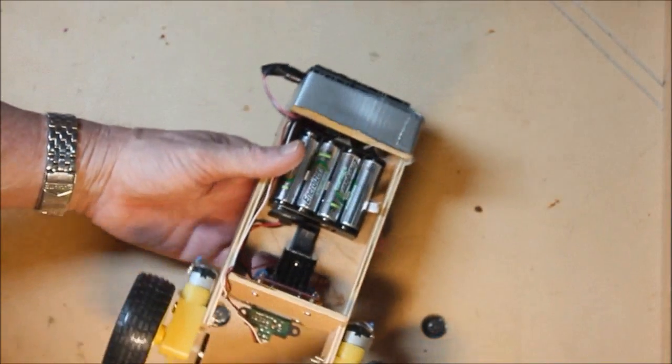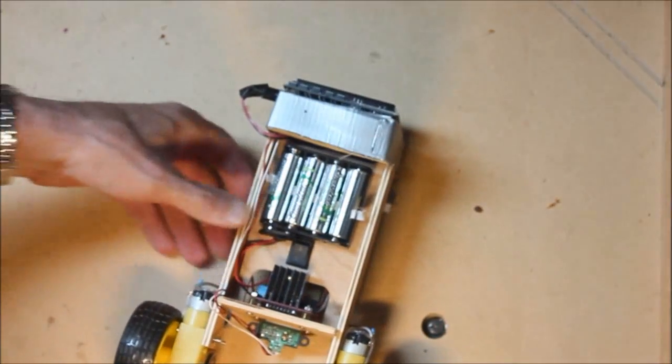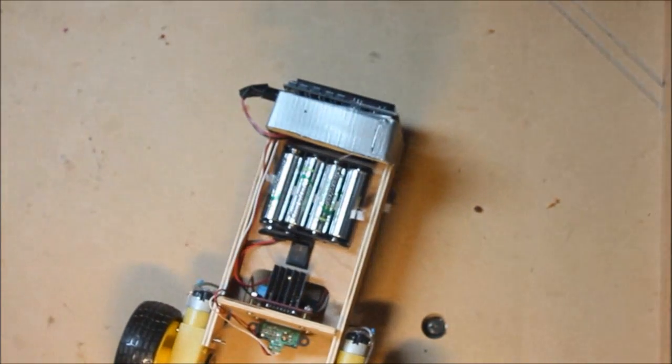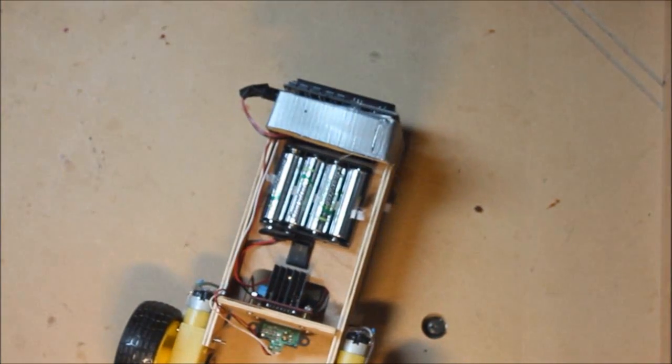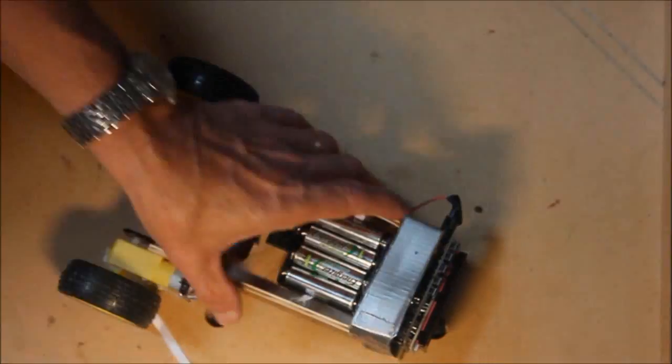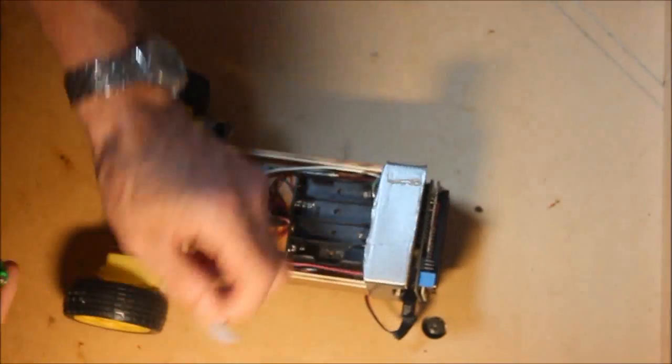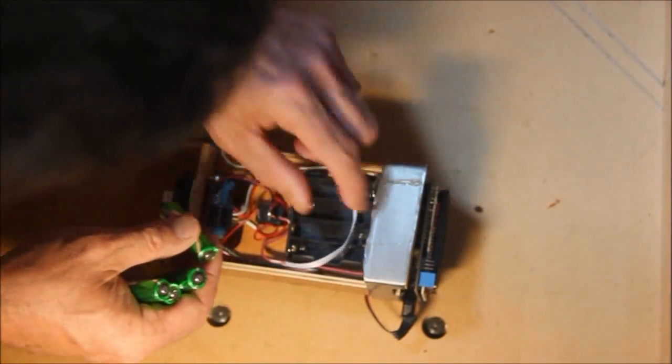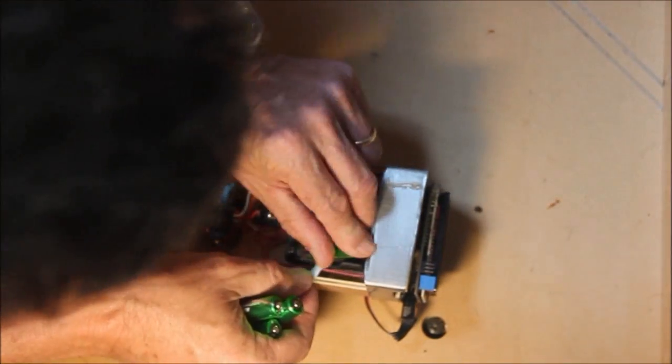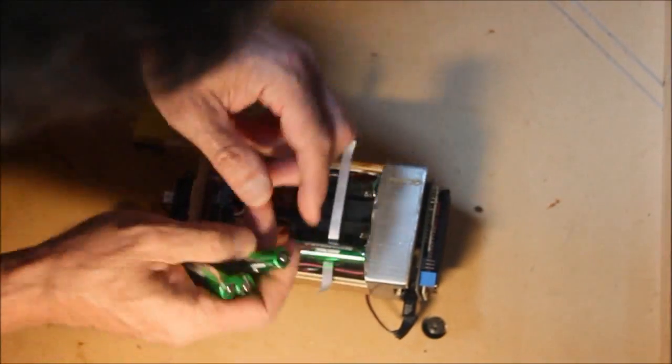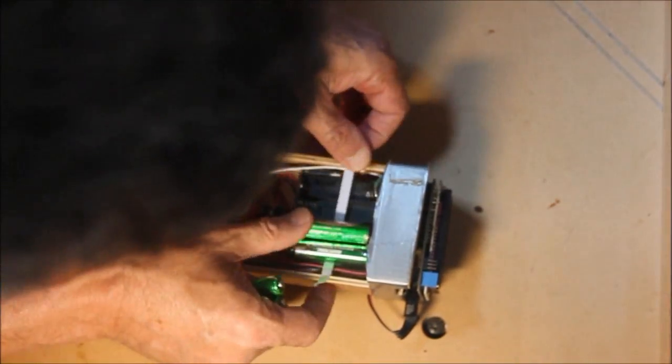This is the third video on Arduino-based smart cars. To get some history of how we got here, I'll invite you to look at those first two videos.